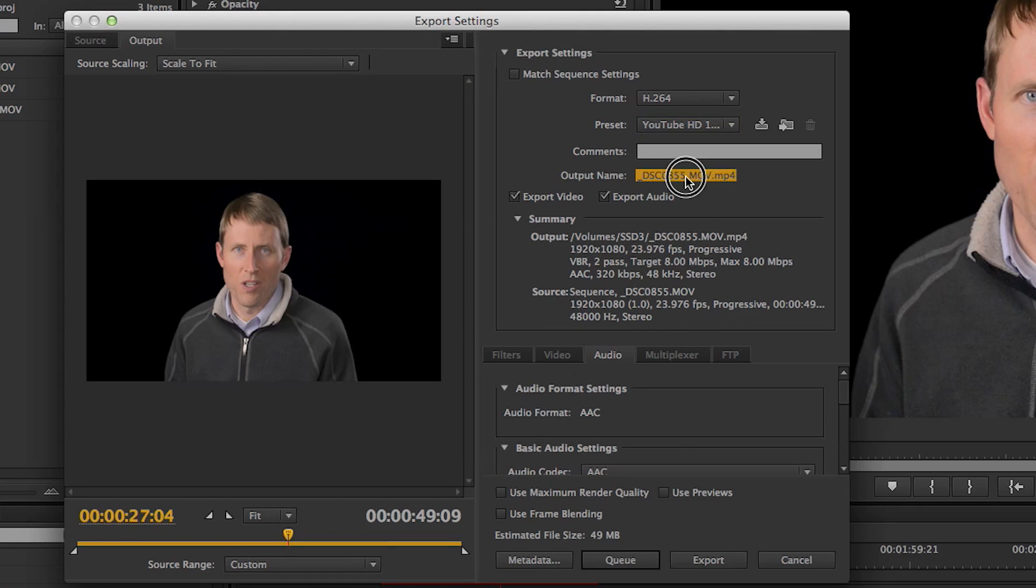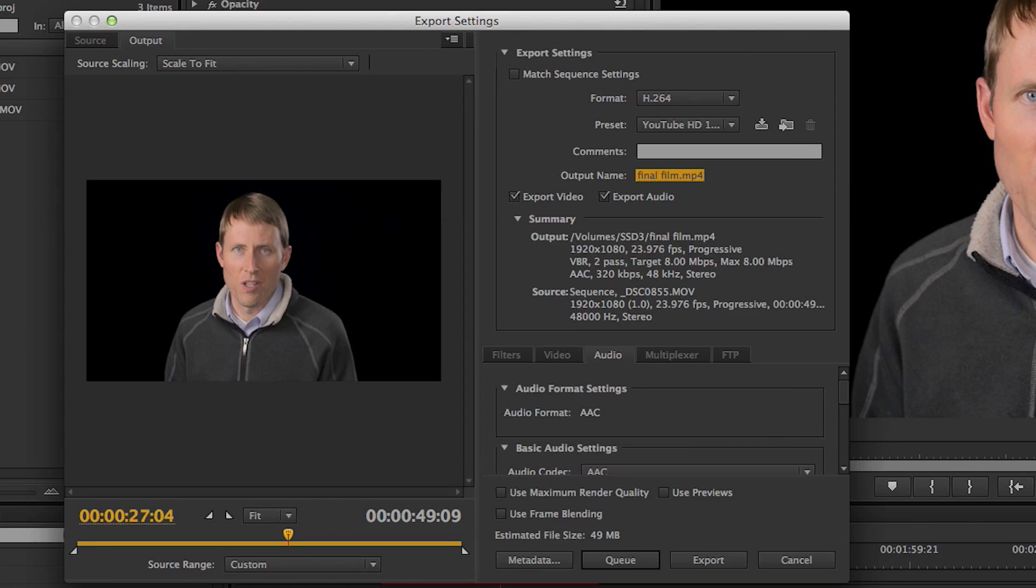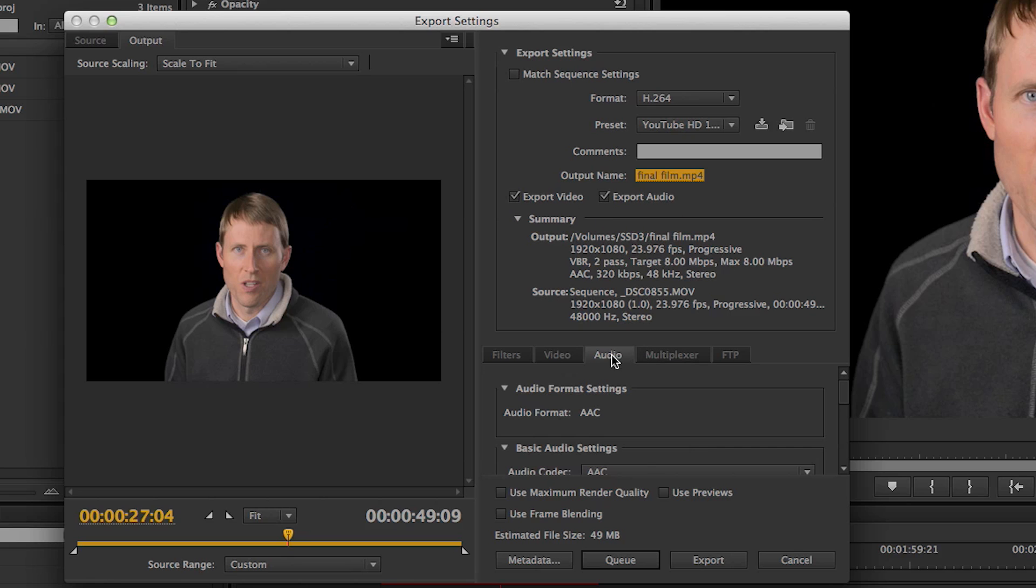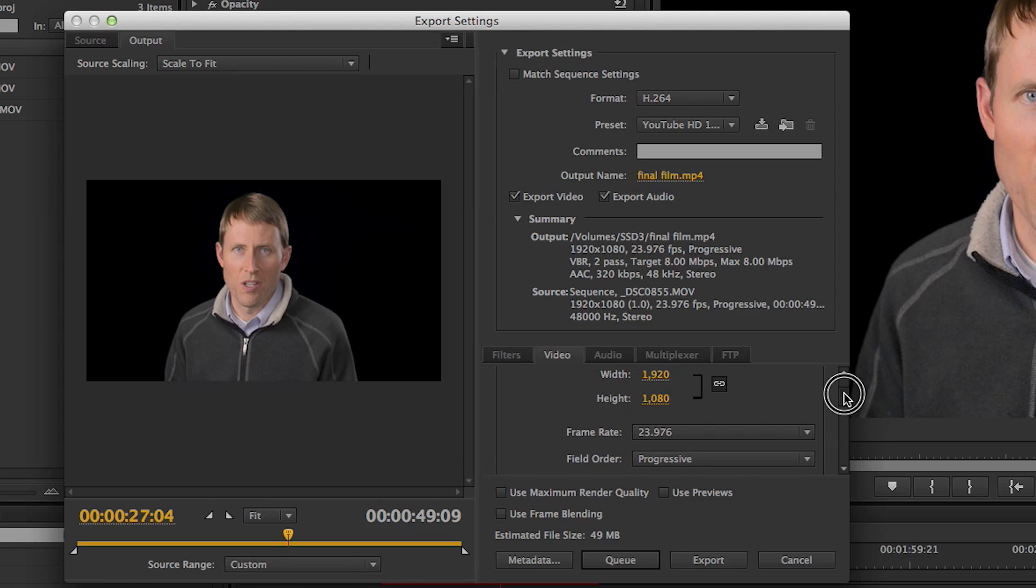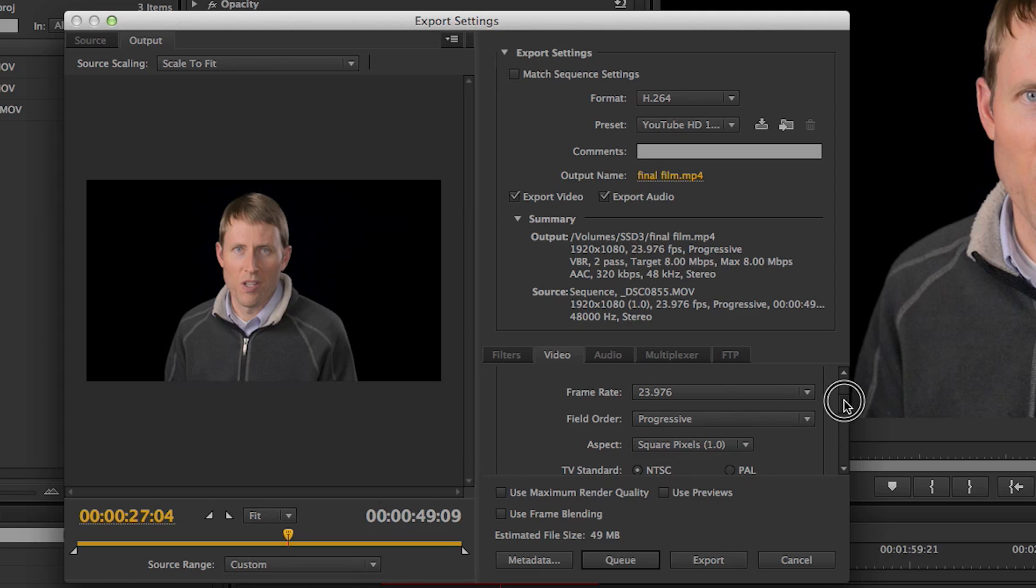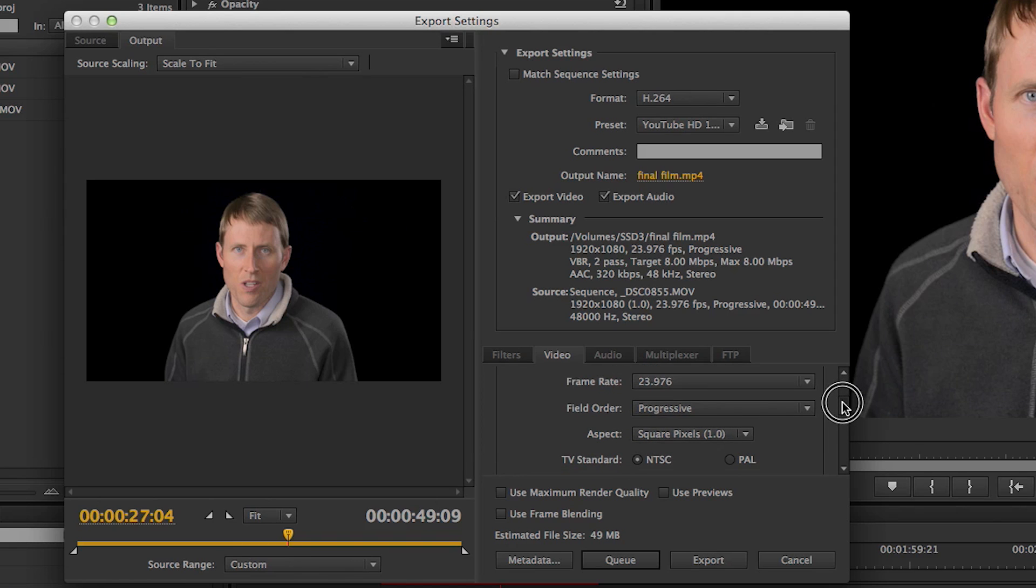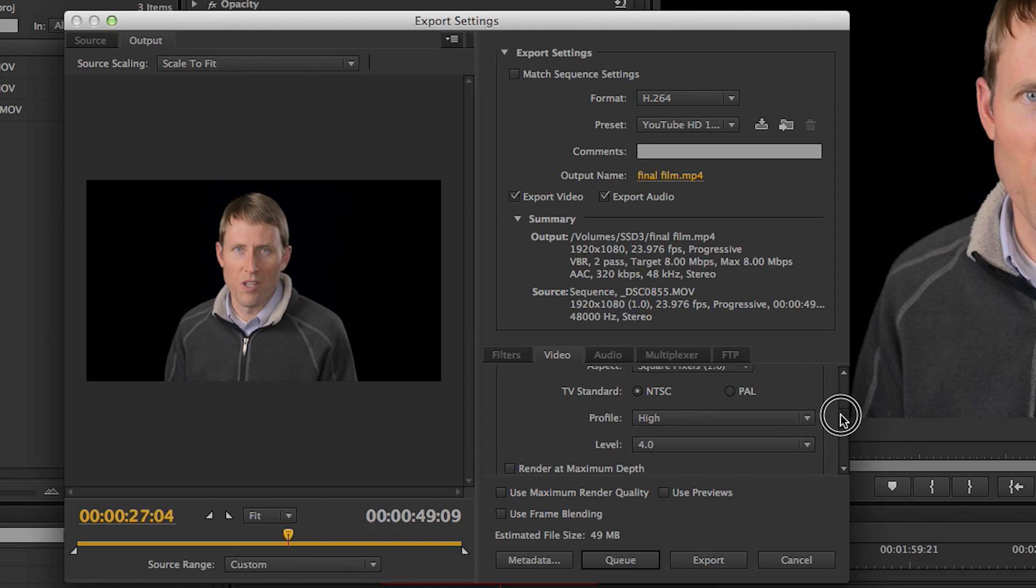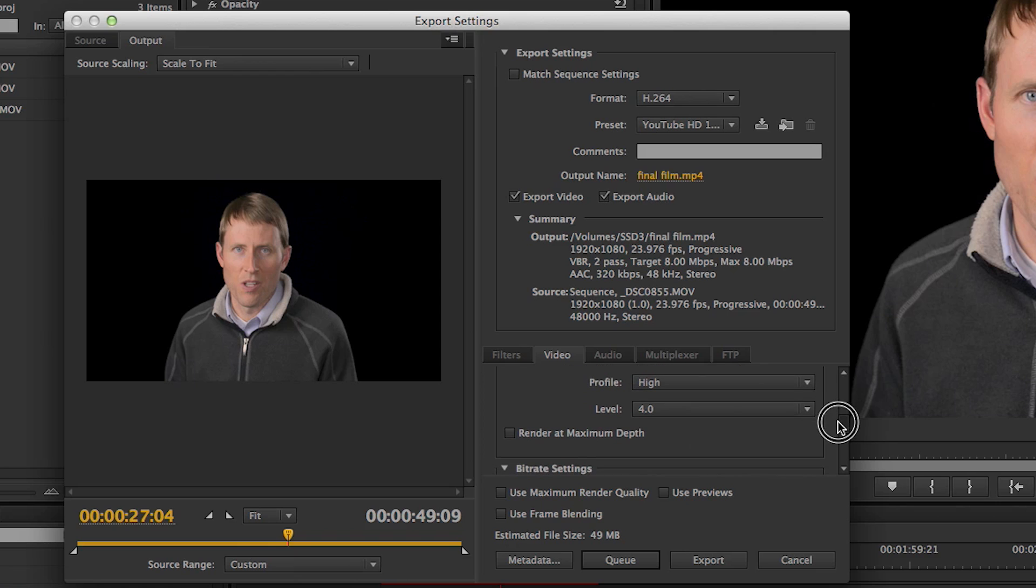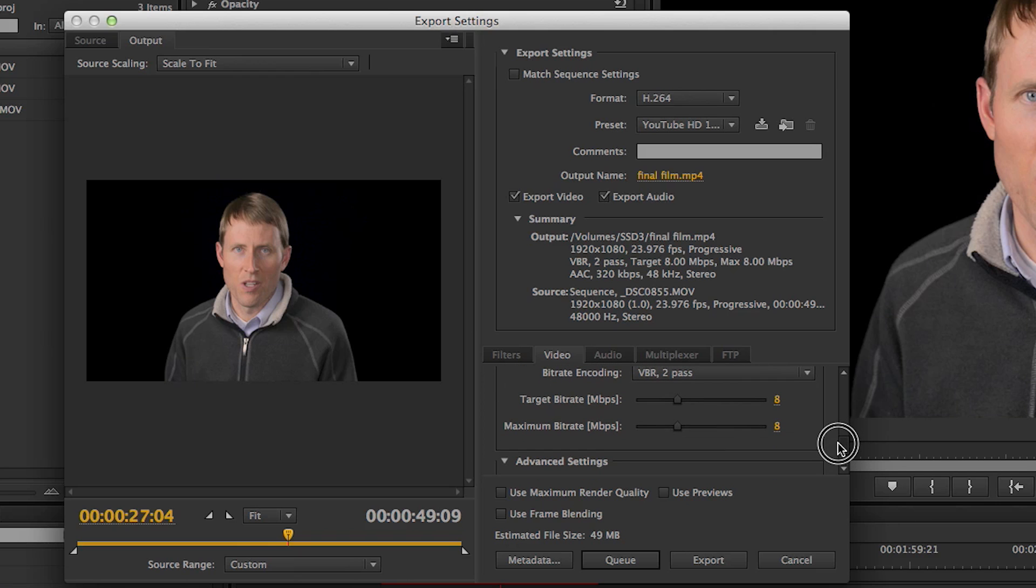Then we go ahead and give our video a name. So we'll just name that Final Film here. Okay, and then we want to make sure we've checked both Export Video and Export Audio. And then I swing on down here to the Video tab, and we're going to go ahead and go with the presets here. So this is going to be for whatever format you chose. In this case, 1920x1080, 23.976 frame rate. I want to leave it progressive, leave it on square pixels, leave everything else as it is.